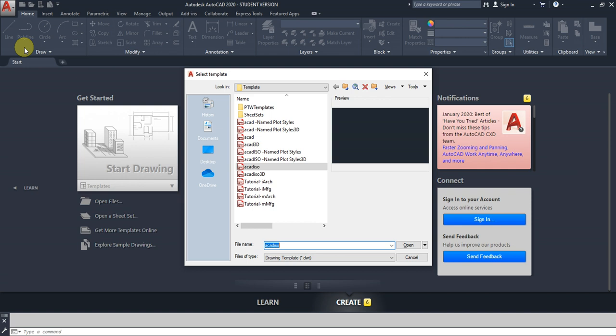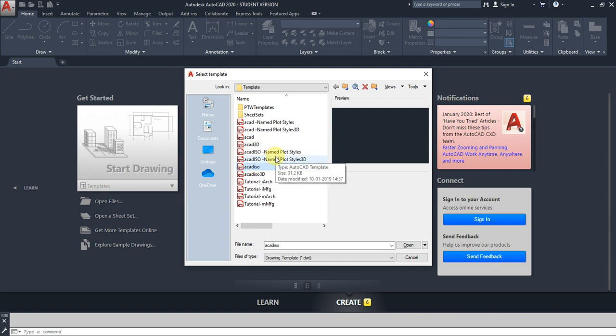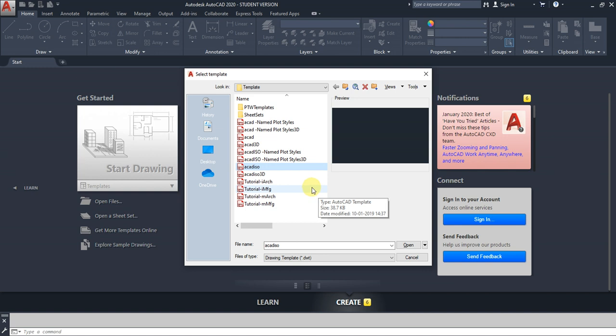First, we're choosing a template. There are basically two units we use all over the world: metric and inches. Here, acad.dwt is an inches template. Acadiso.dwt is a metric template. Wherever you see ISO, everything is metric. So I am going to start the drawing using a metric unit, which is AutoCAD ISO.